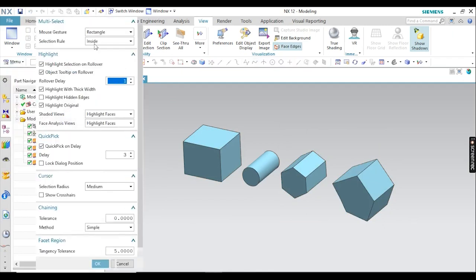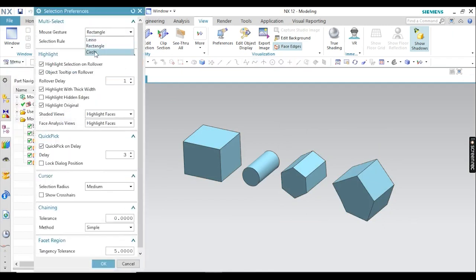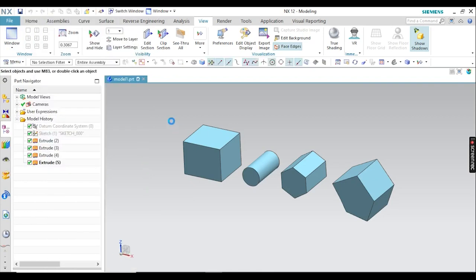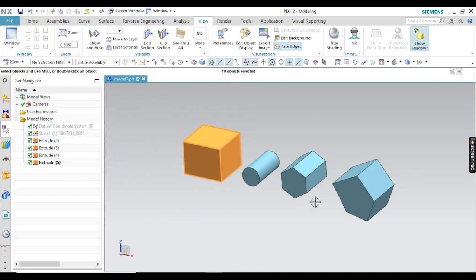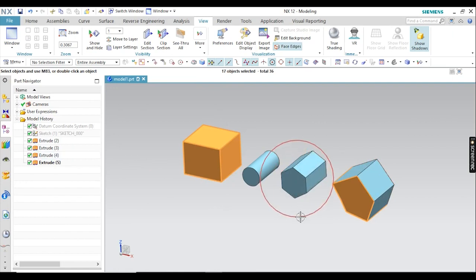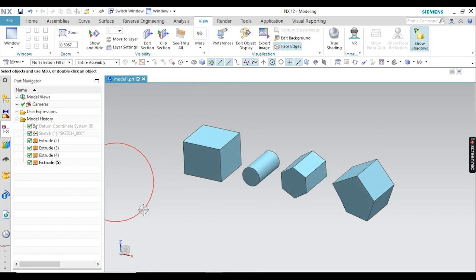Do the same thing — just go for Circle. Now I think you got the idea: in circular selection, whatever objects are inside the circle will be selected. You can see that in my circle there are some surfaces and bodies, so those are going to be selected. This is the object selection method.